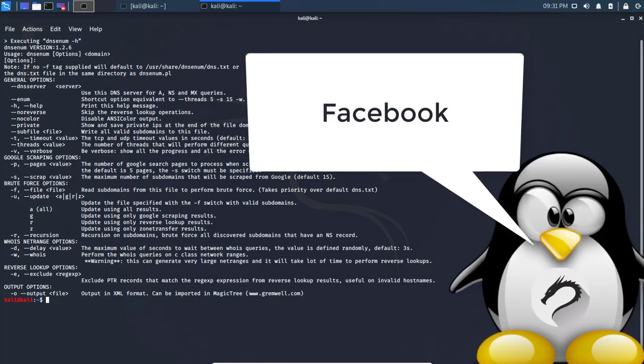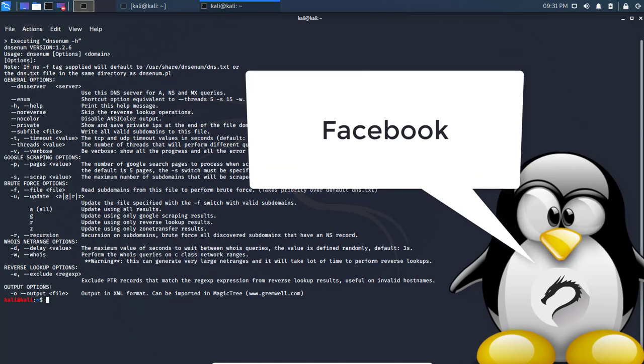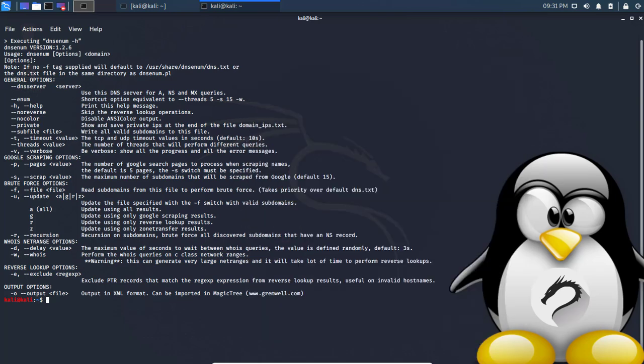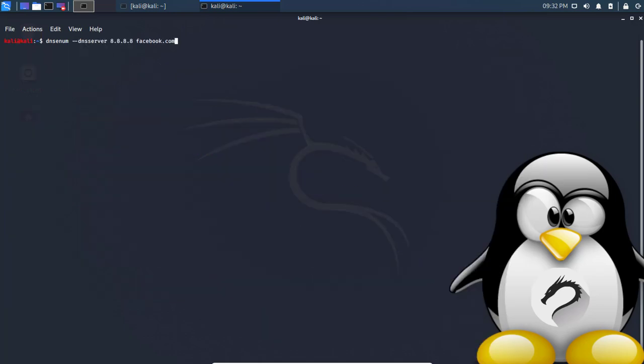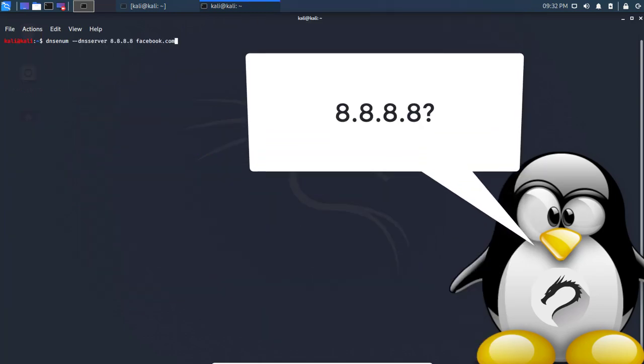We're going to use a DNS server, so I'll put that address. For those that know what DNS server I'm using, please comment below. The address is 8.8.8.8.